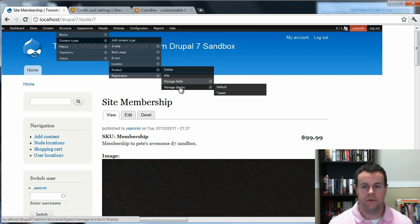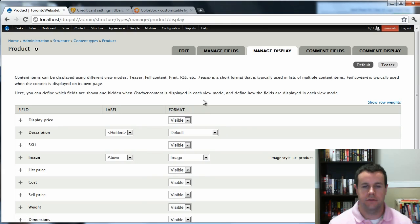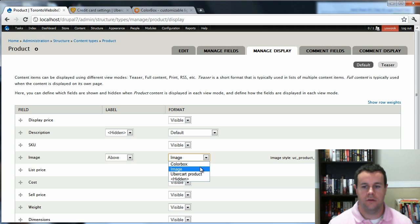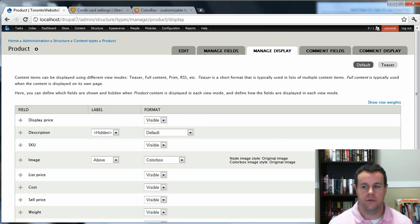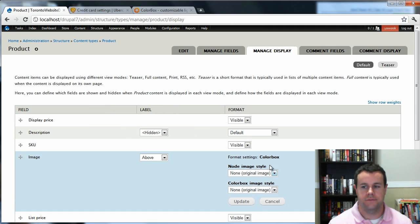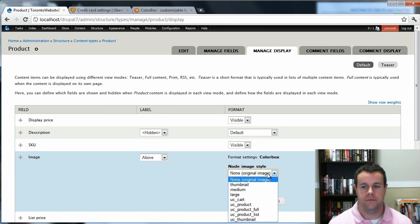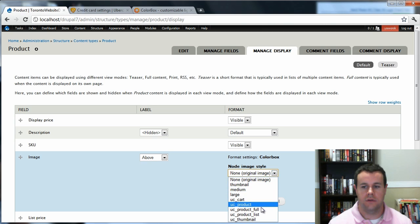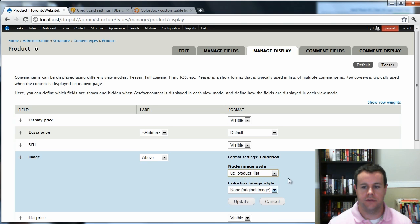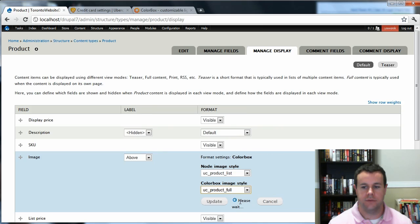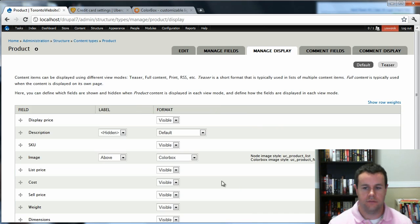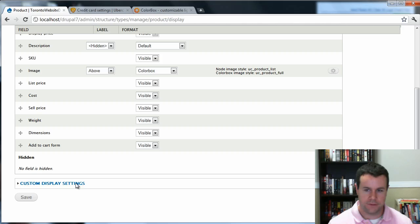So let's go ahead and go back to our content types. We have to go to Product, Manage Display, default format and ColorBox. So we actually want this to be UC Product List. And then we want the ColorBox to be UC Product Full. What we should have done the first time.